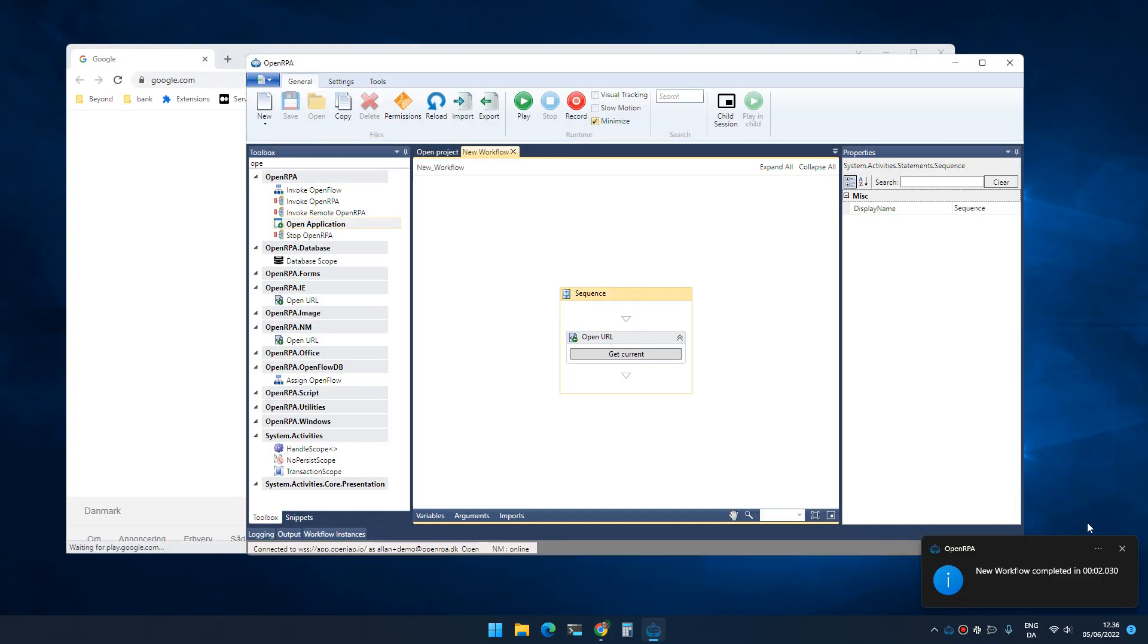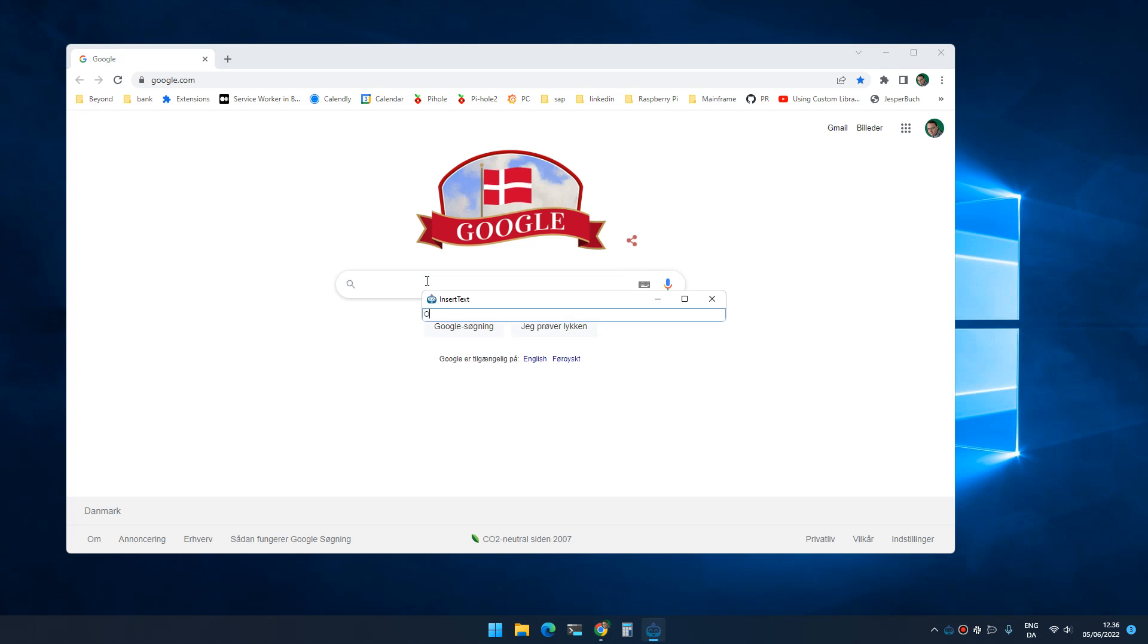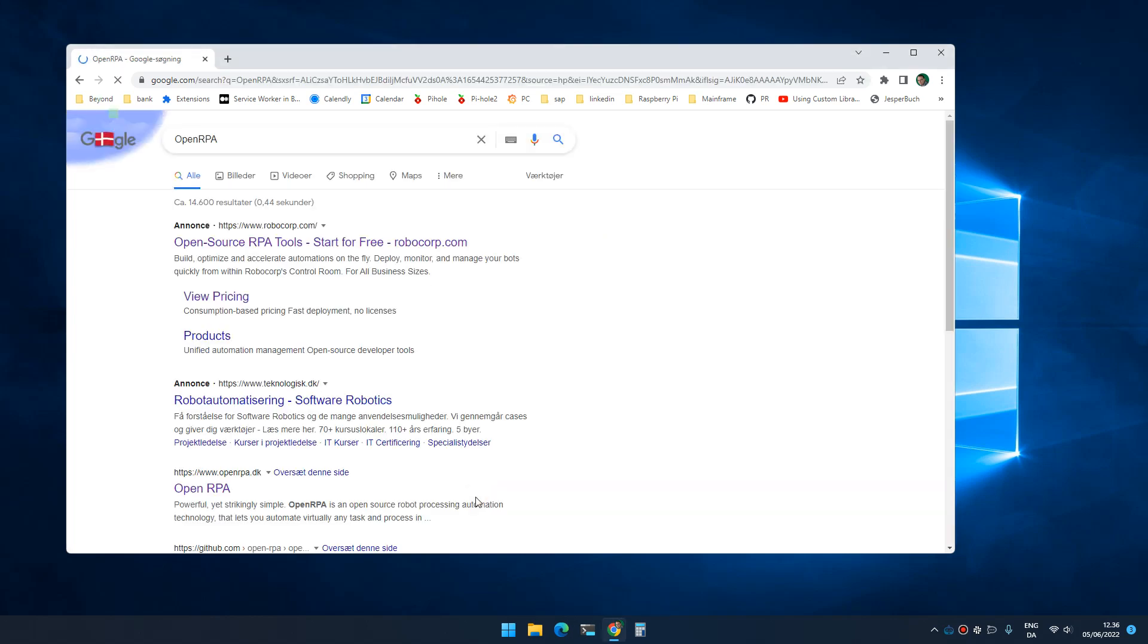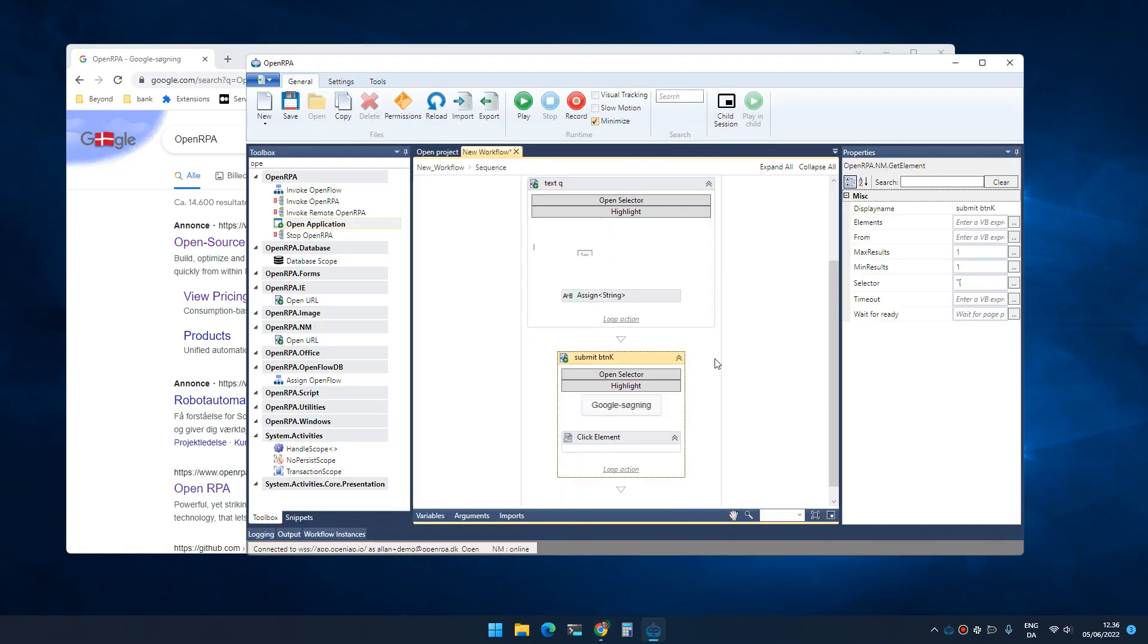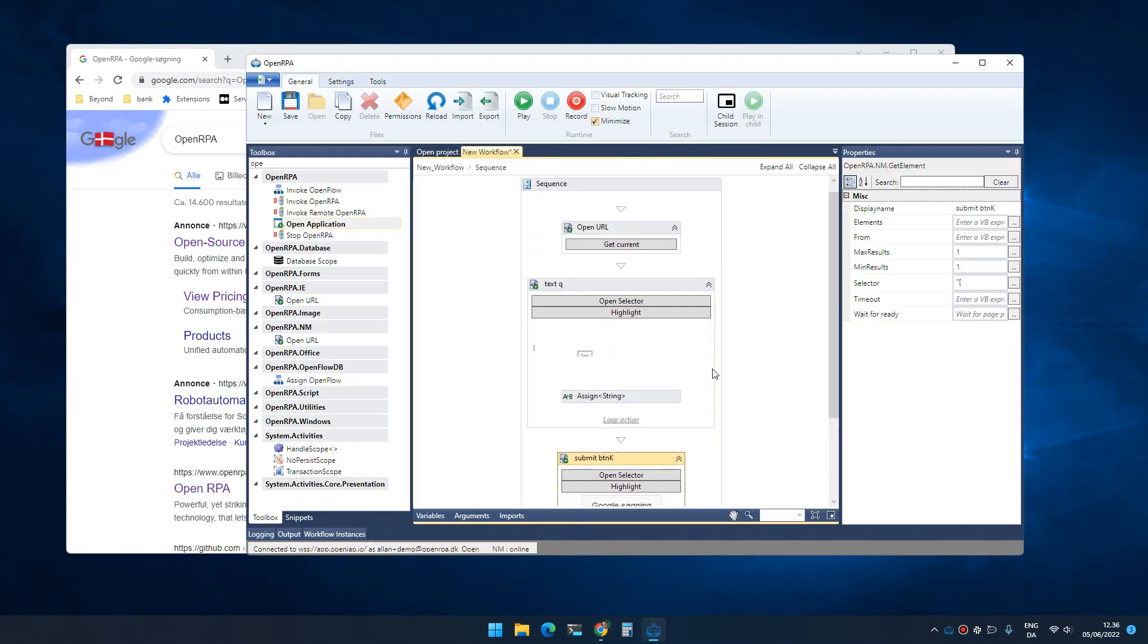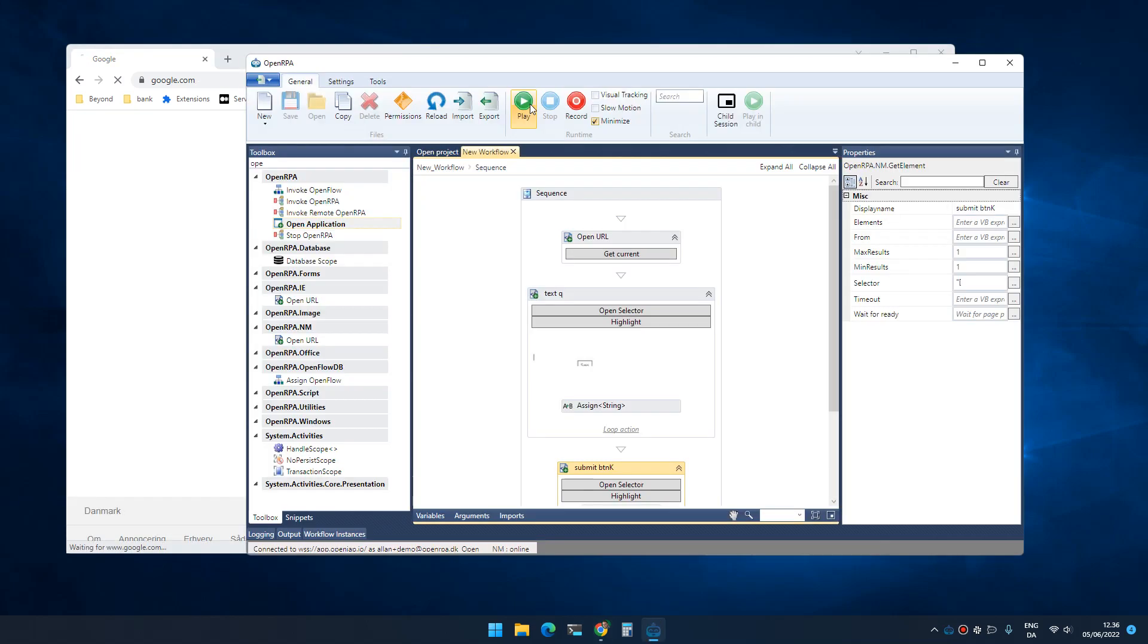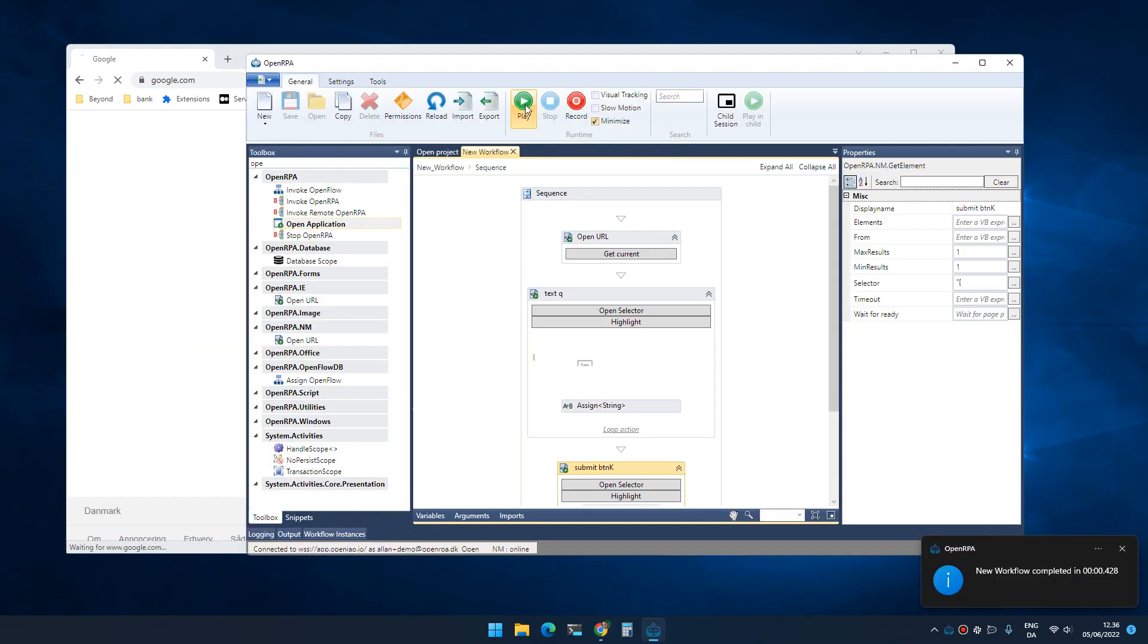Once that is done, I can now start recording inside that browser again. I click record, I select where I want to type something, I can select a button that I want to click, and when I press escape, the robot has caught what I did. That means that if I click play, the robot now does what I did as well.